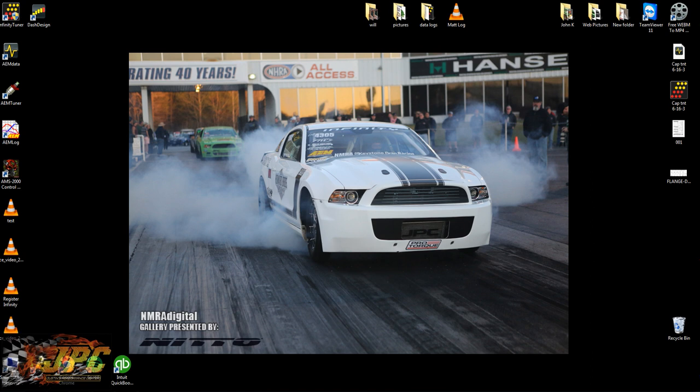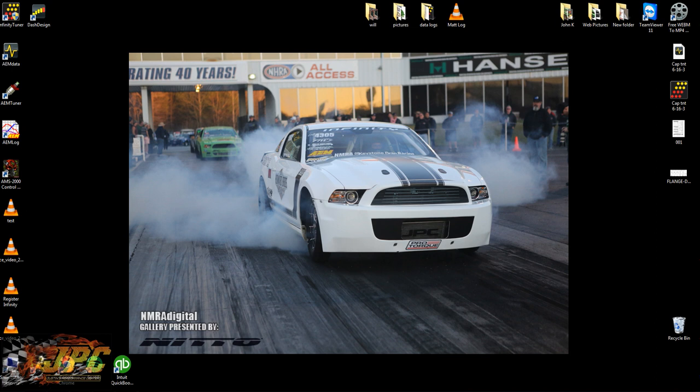Hey what's up guys, it's Eric from JPC again. We are going to go over how to load a tune into your AEM Infinity. Once you get the firmware, get it registered, get the firmware loaded up, everything's ready to go, you need to load a tune and get the thing started up.